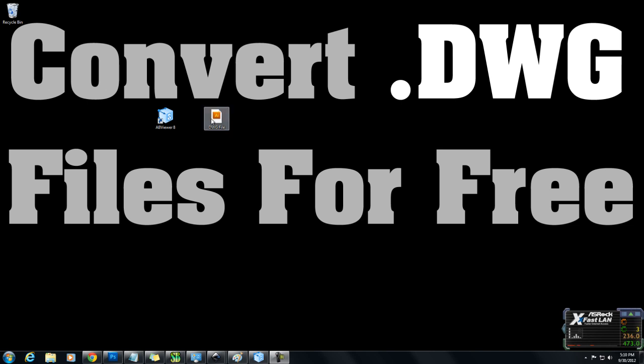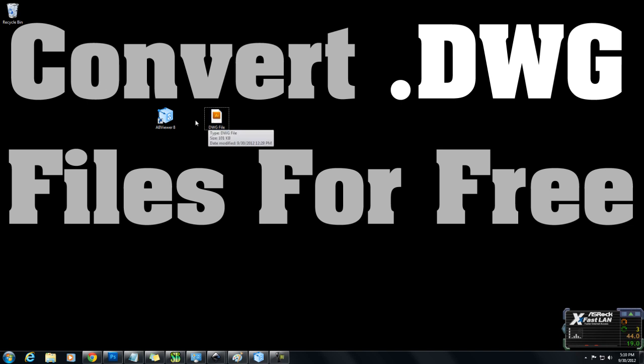Let's assume you have one of these files and you're trying to open it. You can see here that my file is defaulted to Adobe Illustrator, but let's assume you don't have Adobe Illustrator. All you need to do is download this program called AB Viewer.